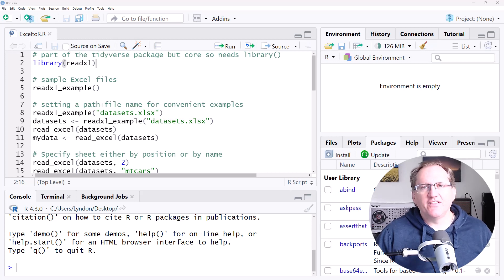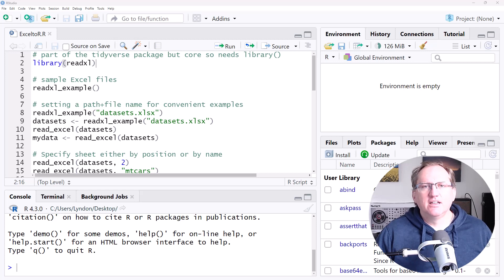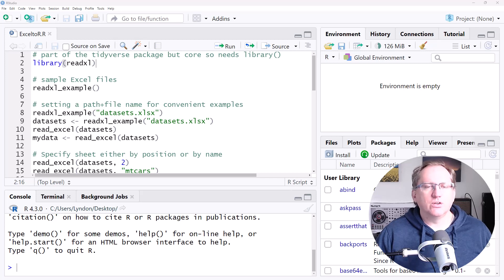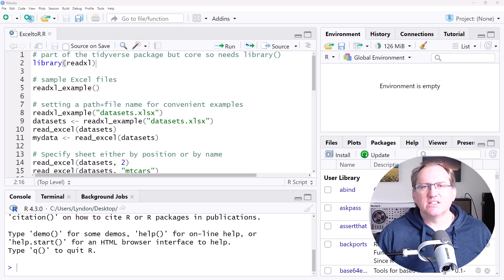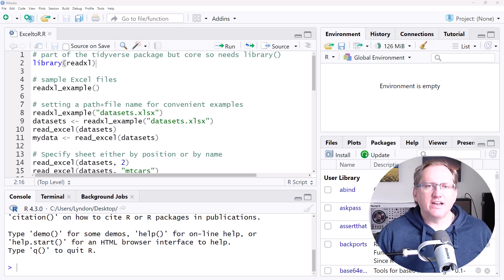There's a number of different packages that you can use. The one that I tend to use is ReadXL. It's part of the Tidyverse, so there's a good chance that you already have it installed on your computer. If not, I would certainly explore the Tidyverse. It's definitely the best way to do a lot of your processing of your data. So it's part of Tidyverse,